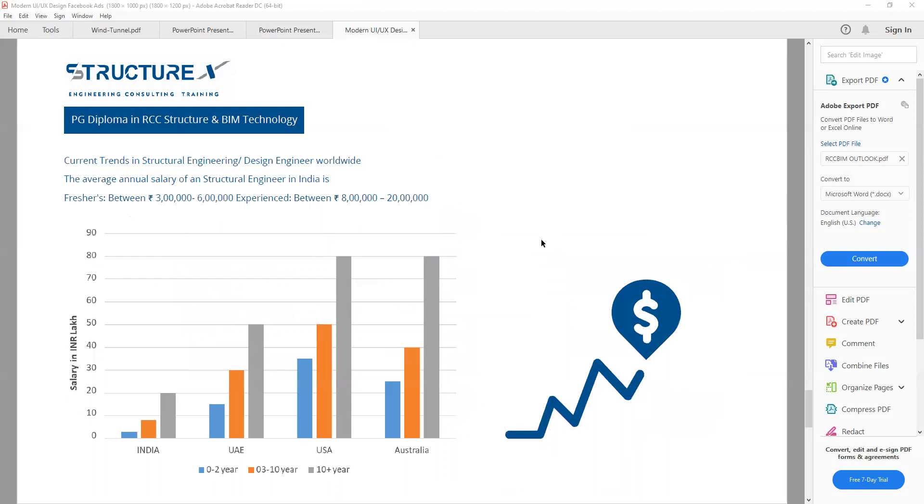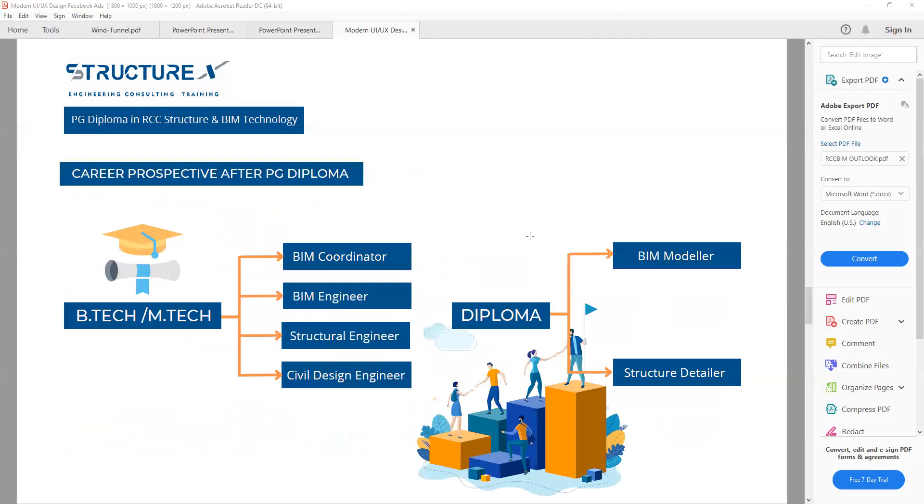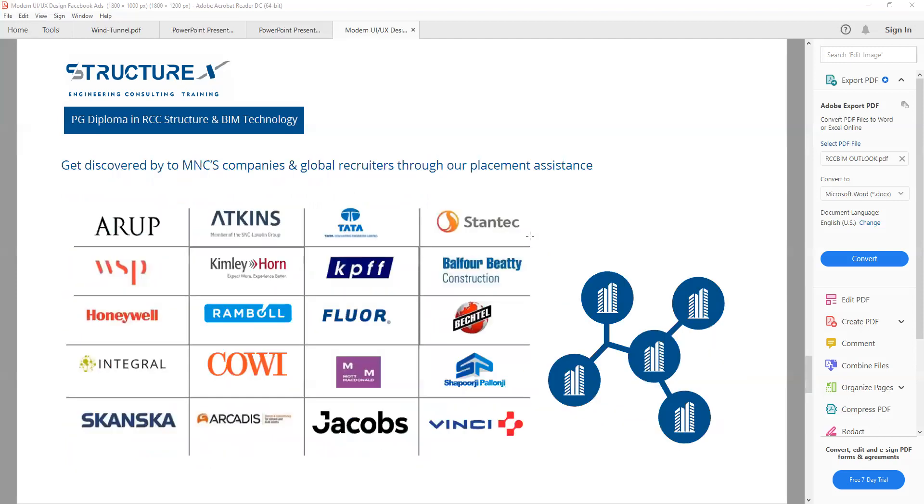These are the market trends showing what a structure engineer can earn. Based on if you have three to four years of experience, you will get the salary package between 3 to 6 lakhs. If you have more experience, you will get from 8 to 20 lakhs, and it depends upon your experience. This is all about our briefing and the outlook of the program. Next, we will see how this program is executed and what is the project consideration.